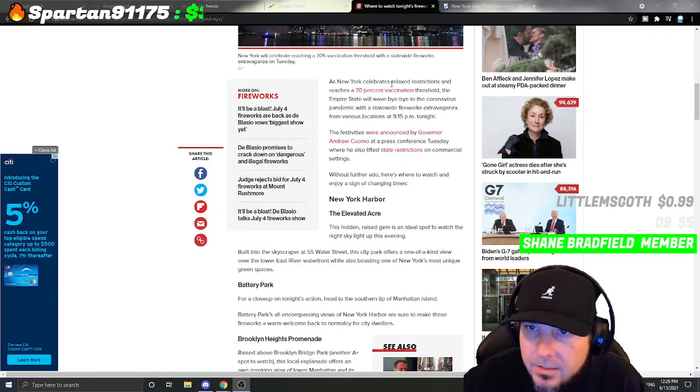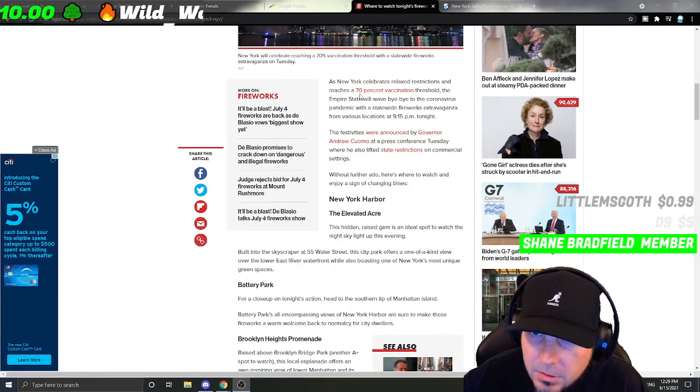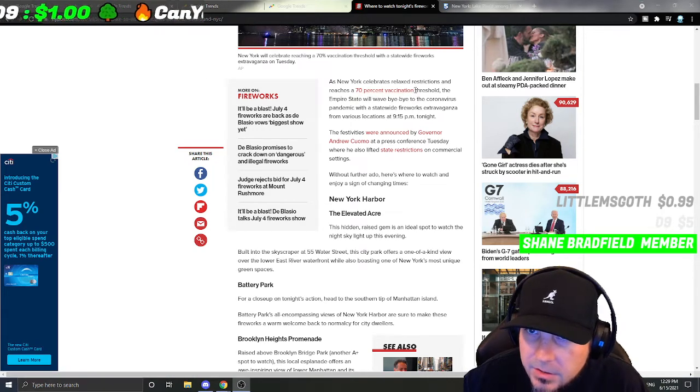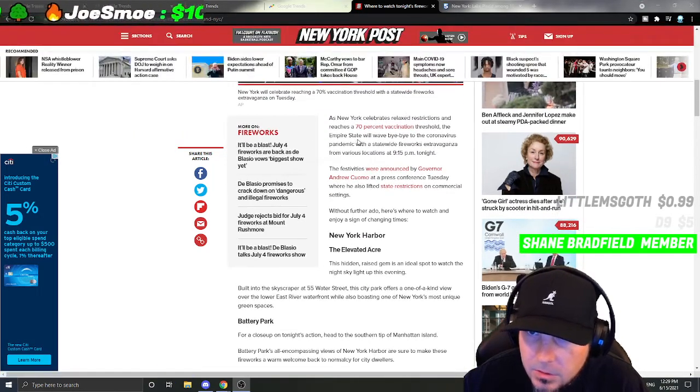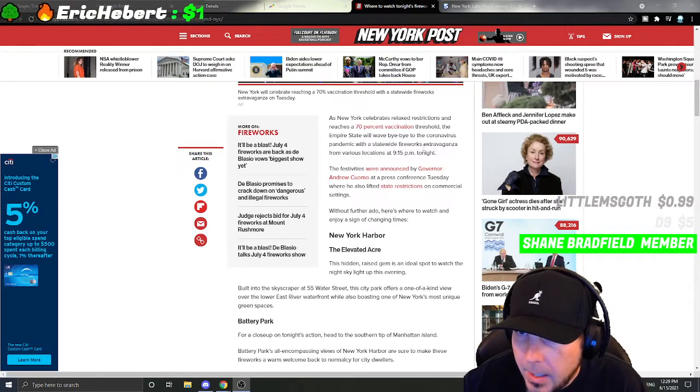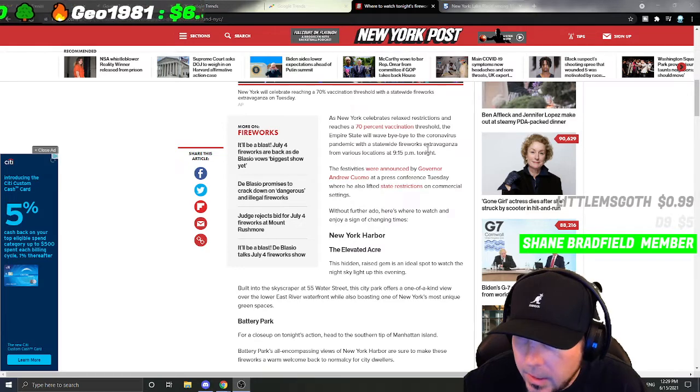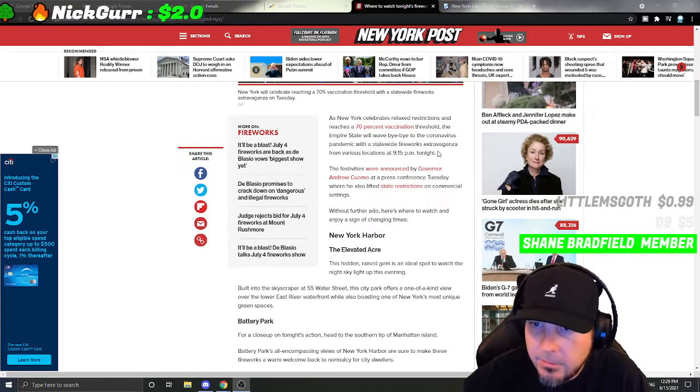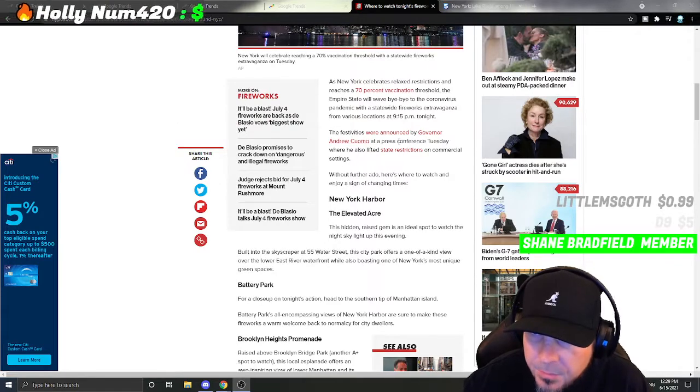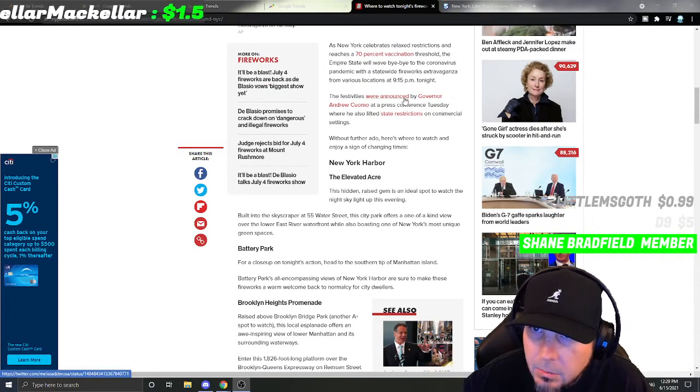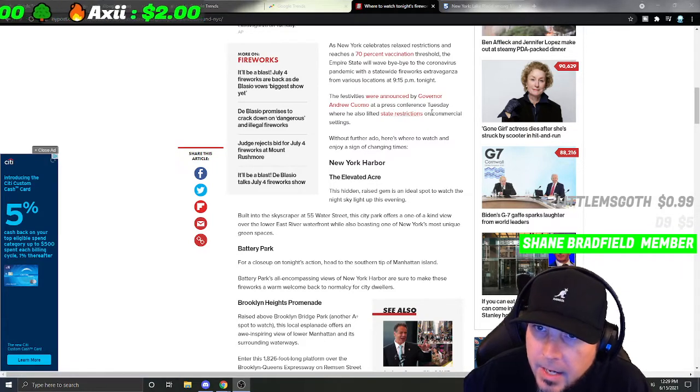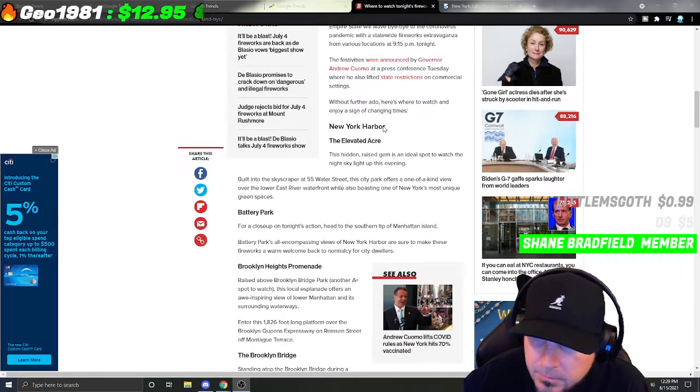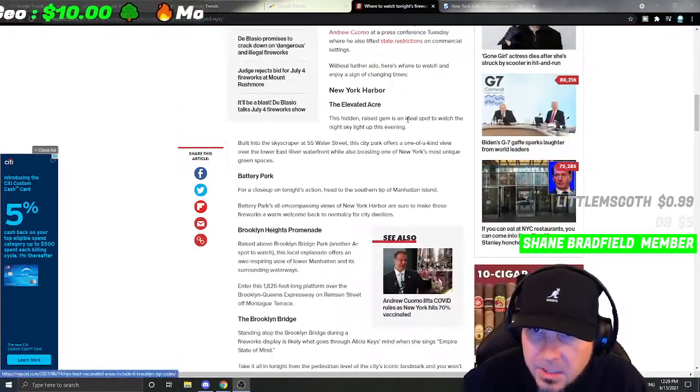As New York celebrates relaxed restrictions and reaches a 70% vaccination threshold, the Empire State will wave bye-bye to the corona pandemic with a statewide fireworks extravaganza from various locations at 9:15 PM tonight. The festivities were announced by Governor Andrew Cuomo at a press conference Tuesday. So these are some of the places you might want to check out.